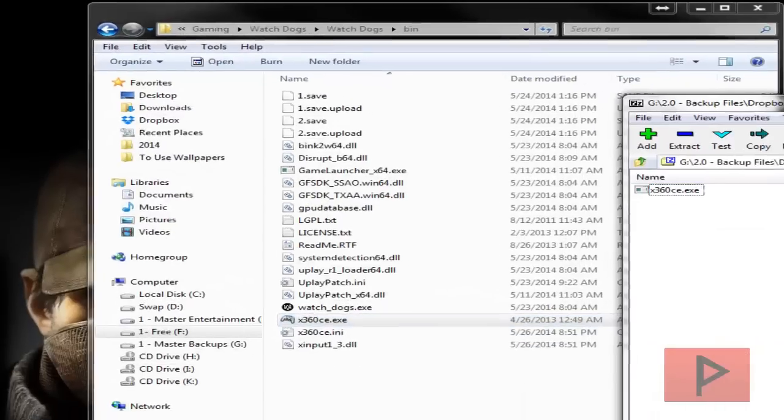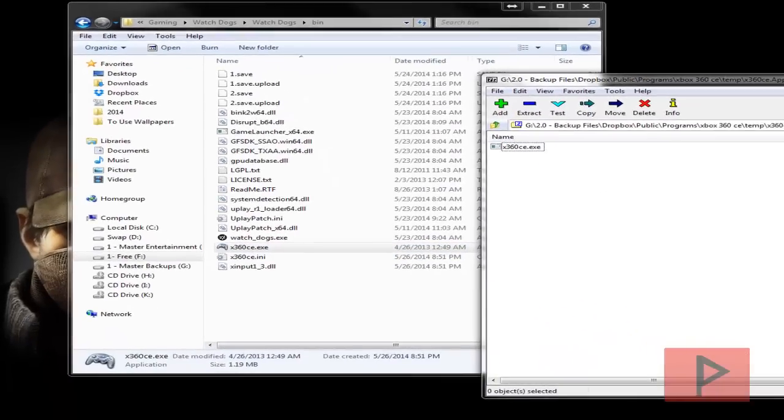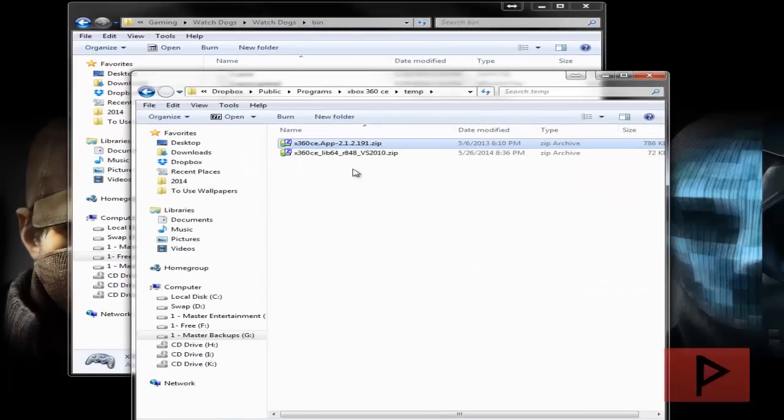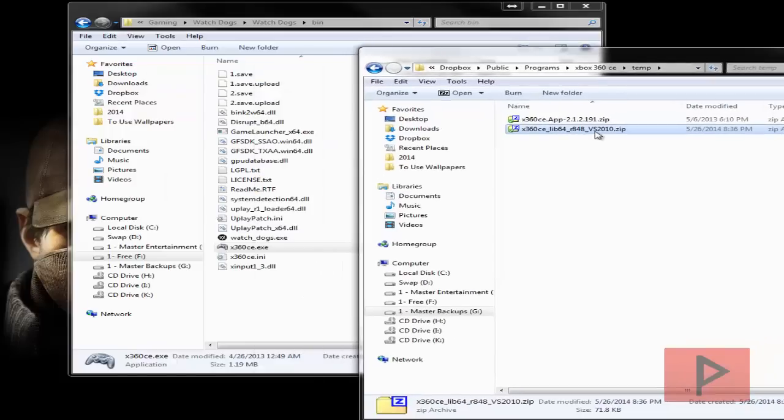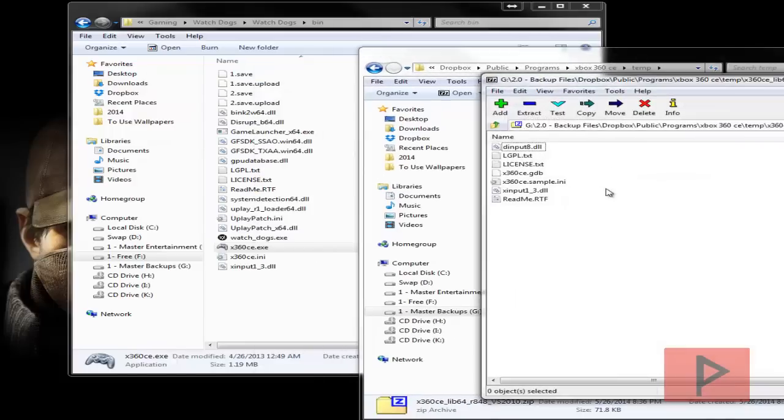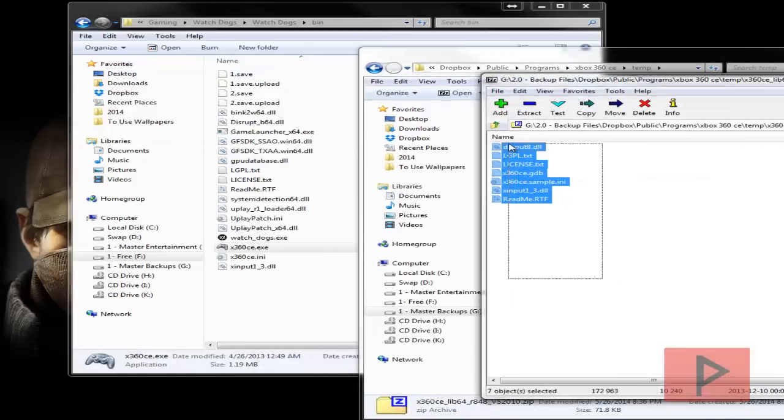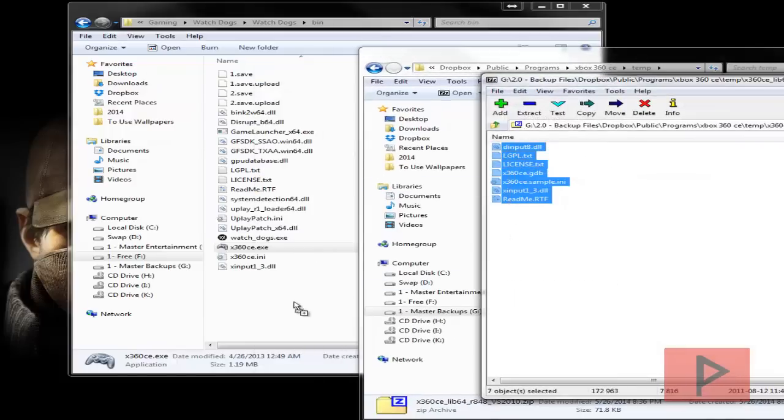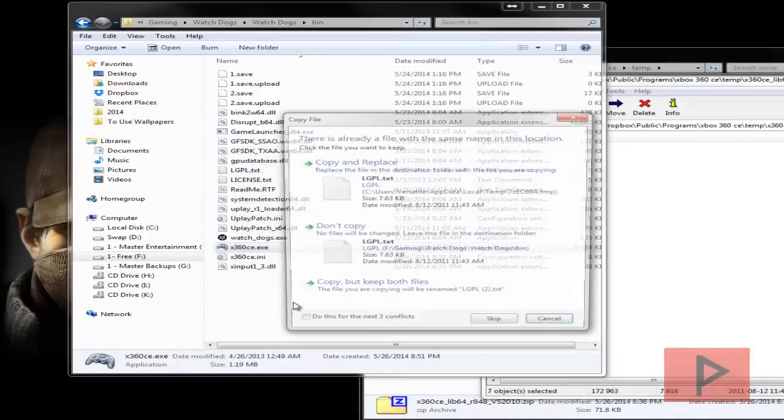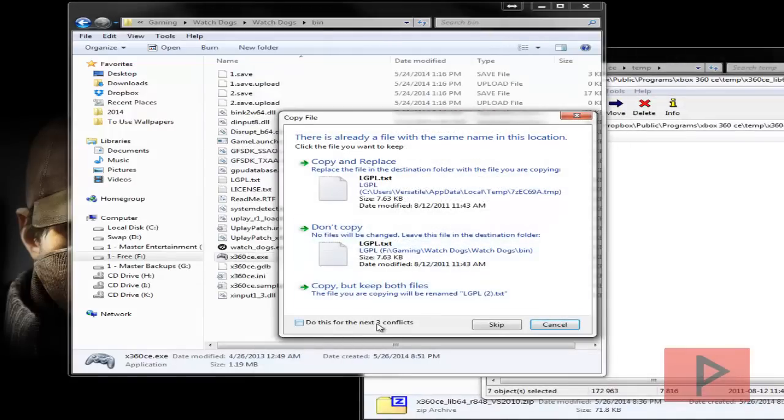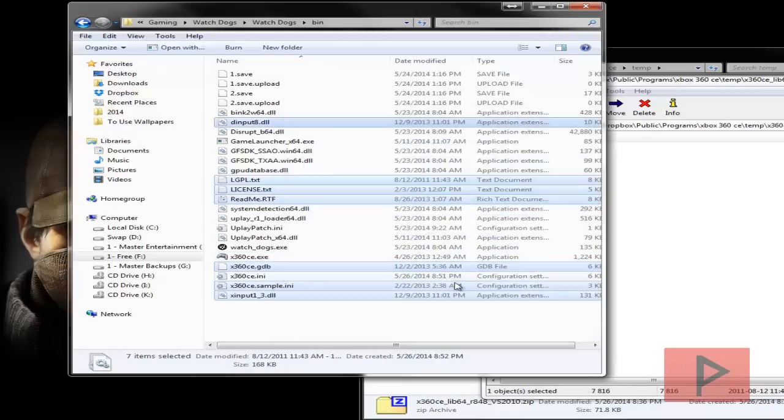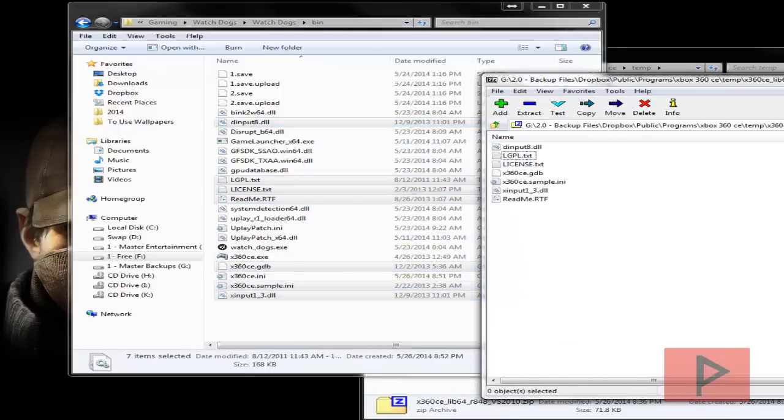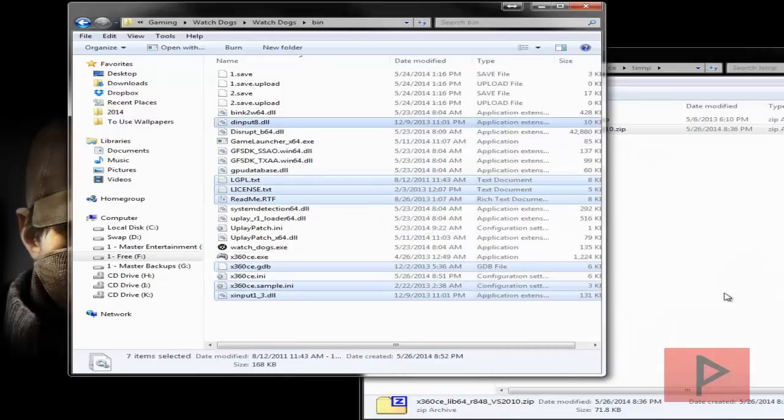Now what we're going to do is go back to the 64 bit library files. Let's go ahead, open that, extract everything into here. I'm going to do that, replace everything, good to go.